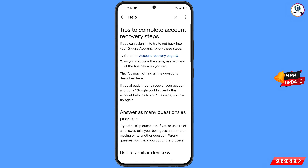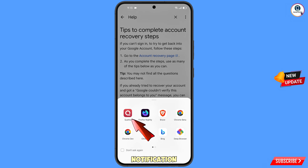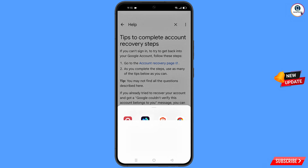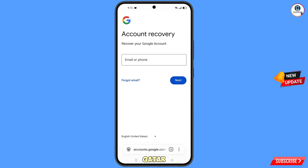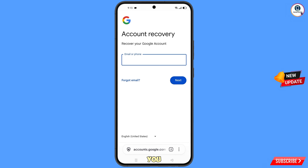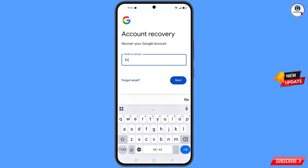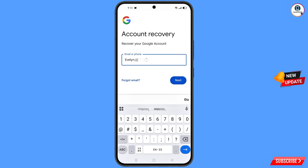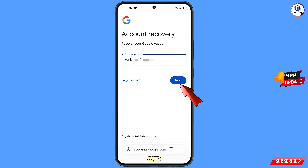You will land on the "Tips to complete account recovery steps" page. Tap on "Go to the account recovery page." A pop-up will appear — select the Quetta browser. It will automatically redirect you to the Quetta browser, and you will land on the account recovery page: "Recover your Google account."